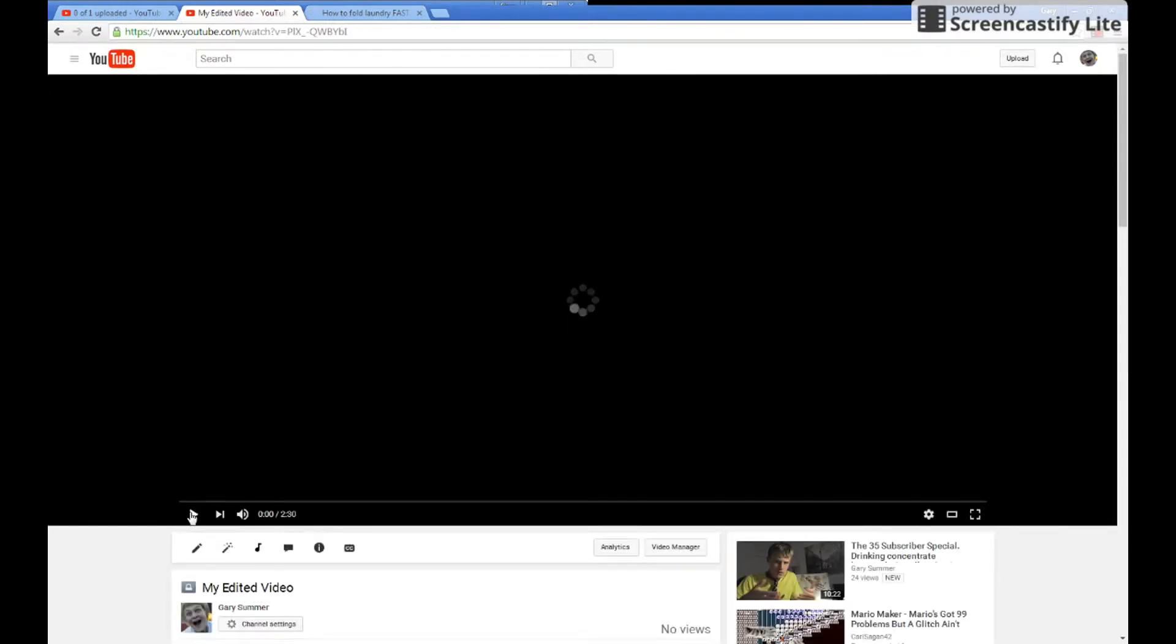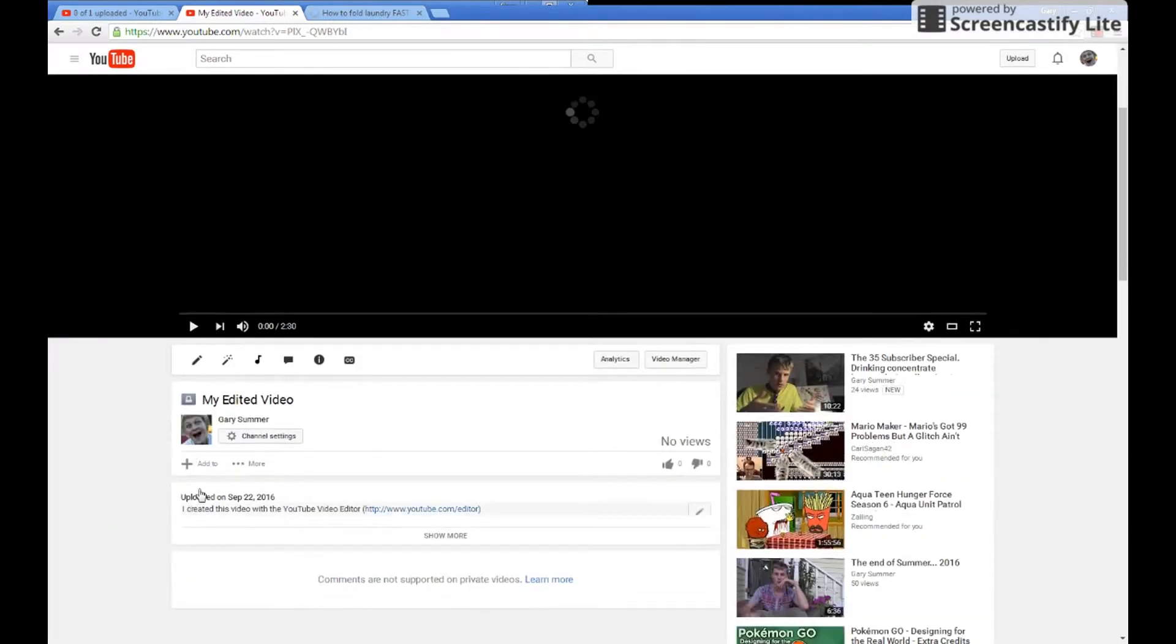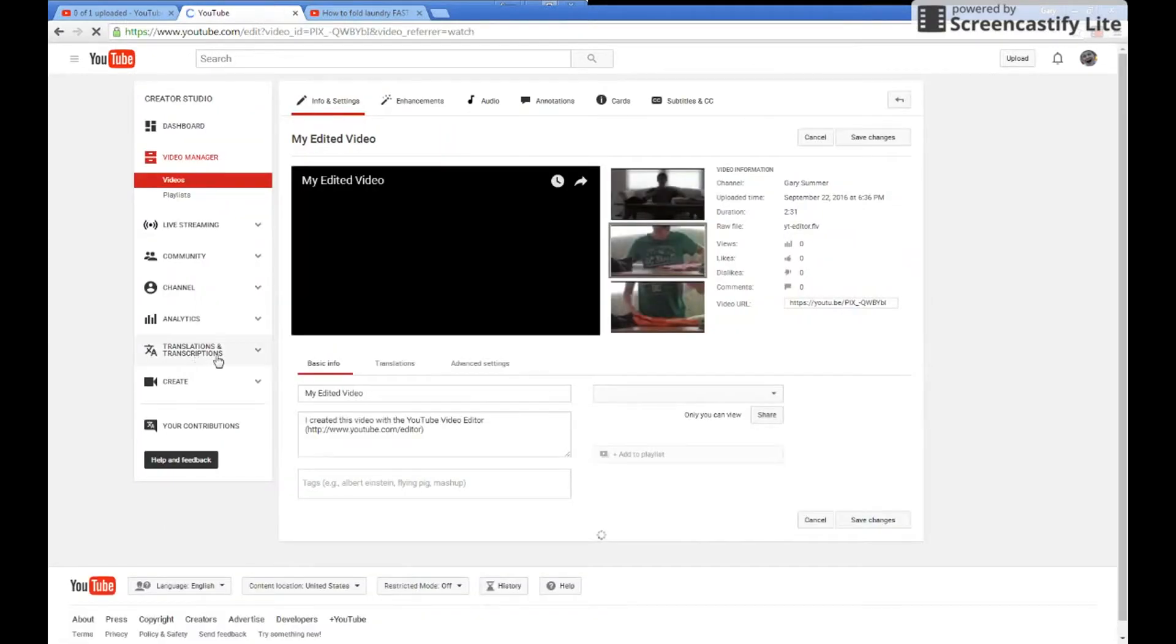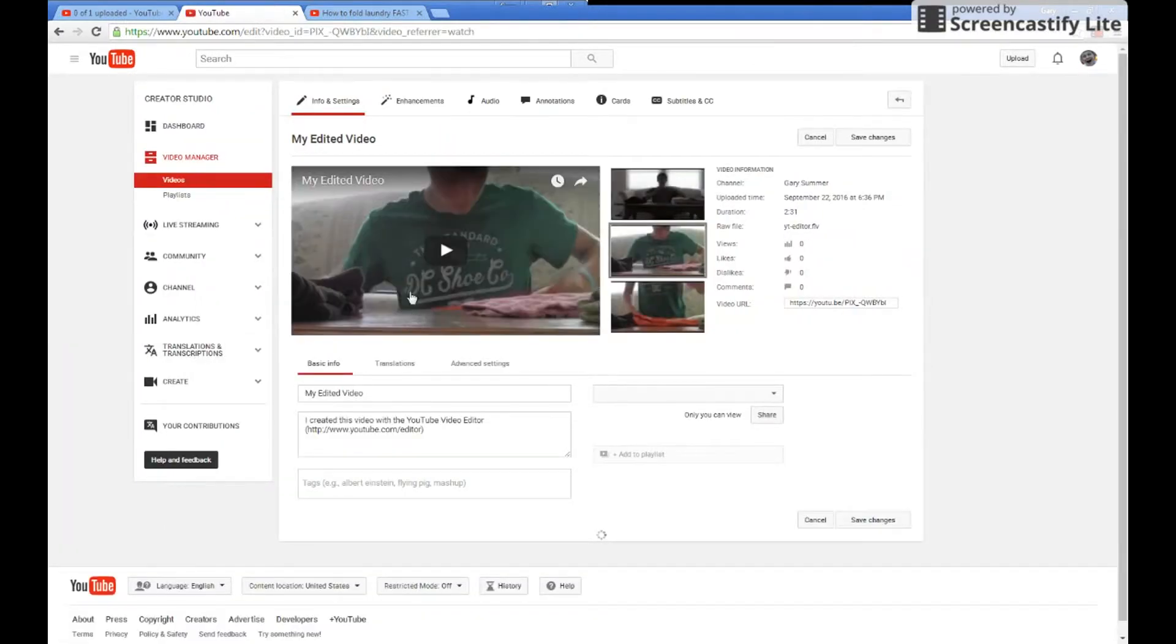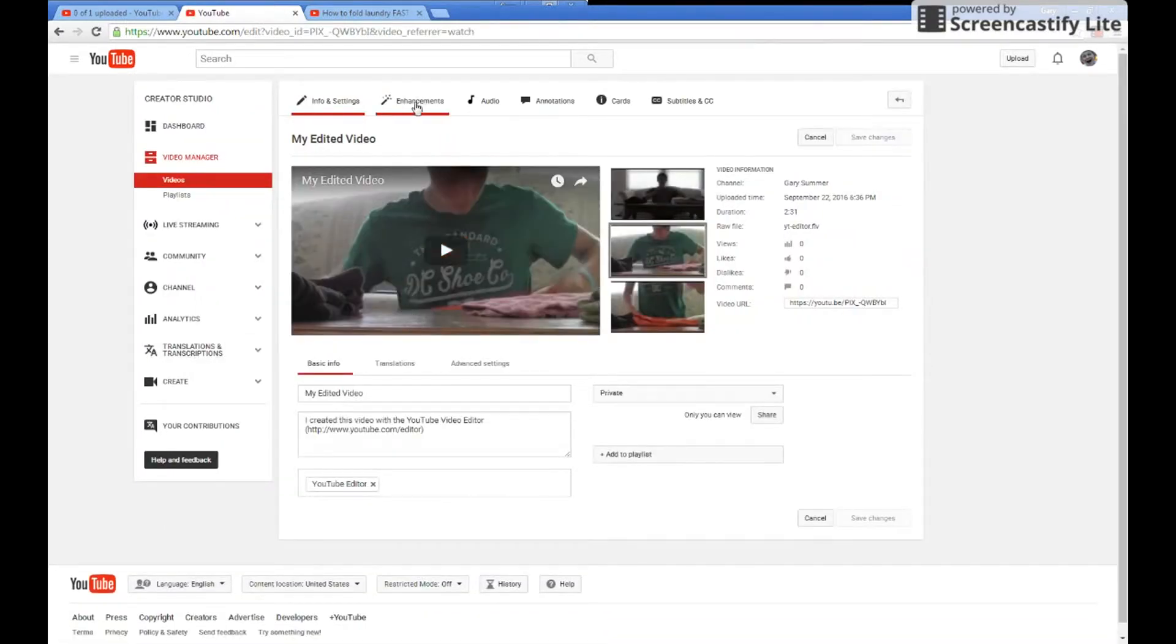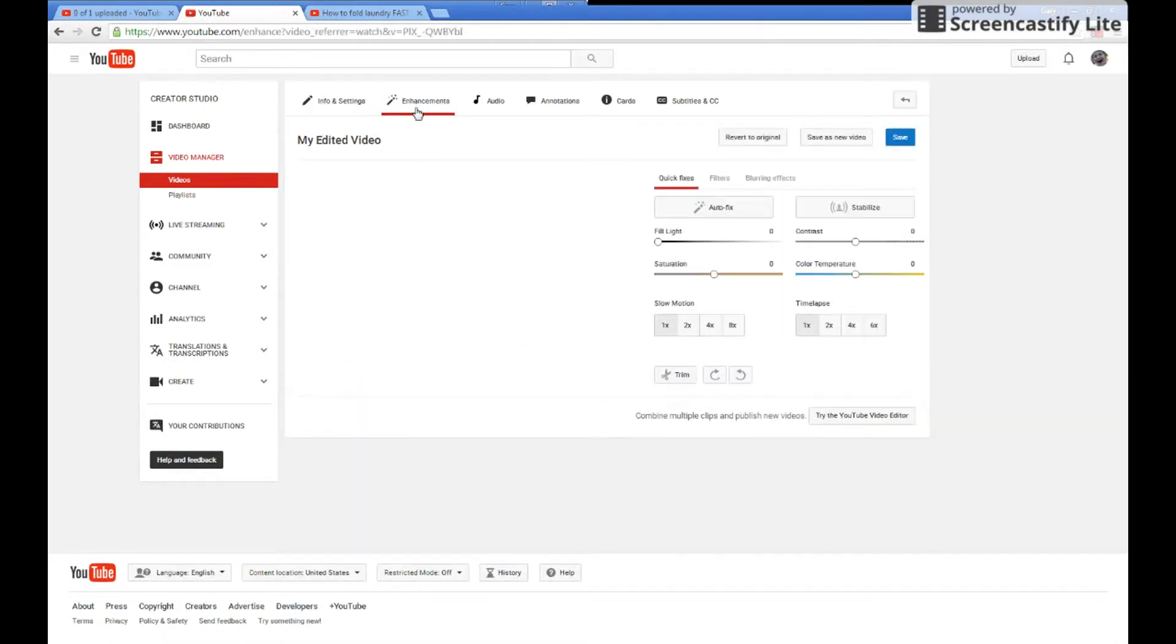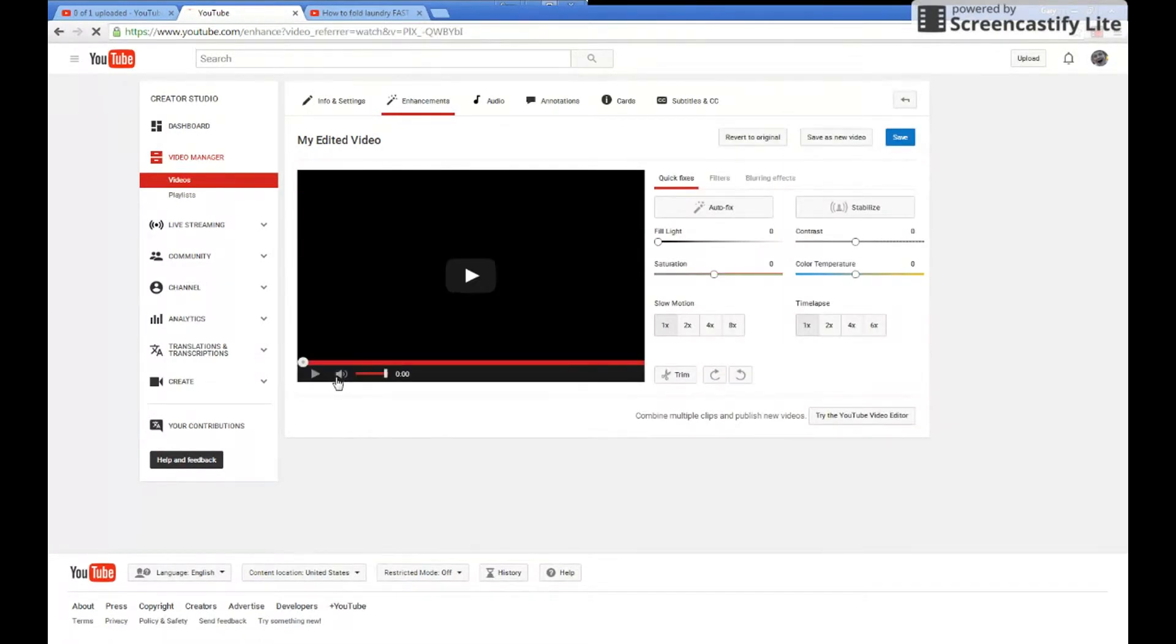Go to info and settings, go to enhancements, and then simply press this little icon right here.